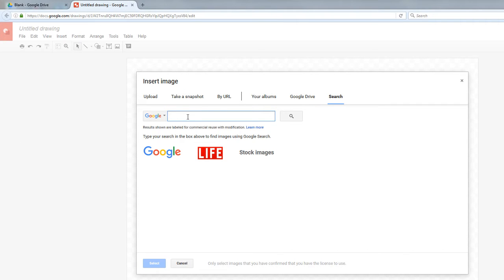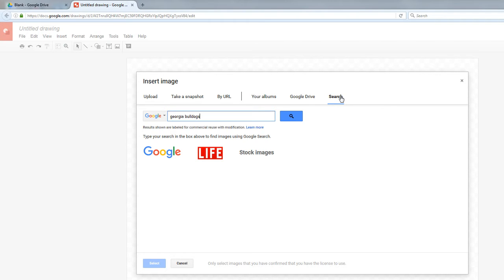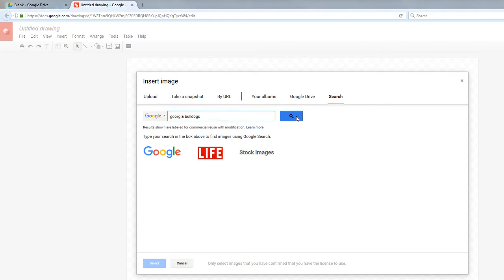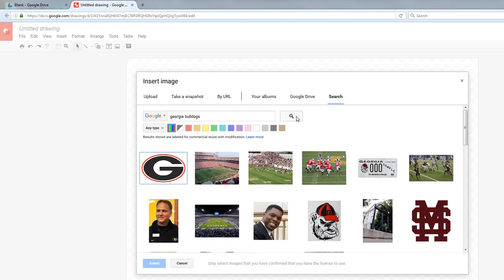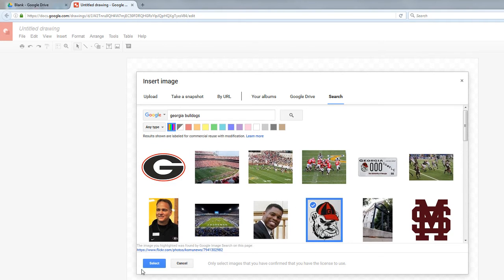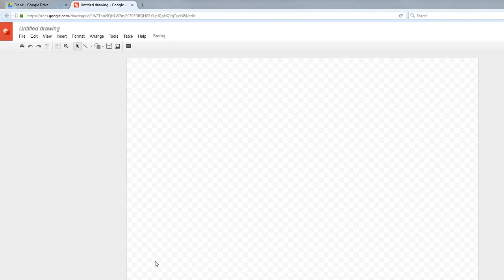Mr. Metter is a big Georgia Bulldogs fan because that's where he went. So I'm going to click Search right here, and then I'm going to search for Georgia Bulldogs. So here I've got some pictures. I'm going to pick my favorite picture of Uga the Bulldog, the mascot for UGA, and I'm going to click Select.